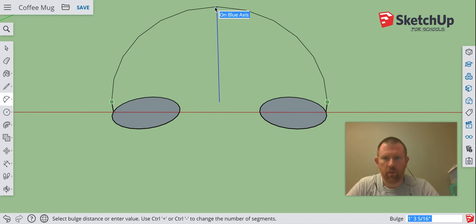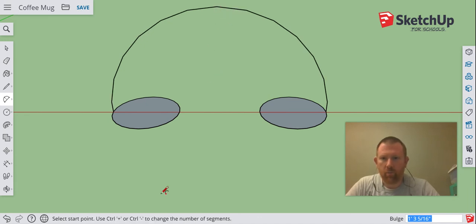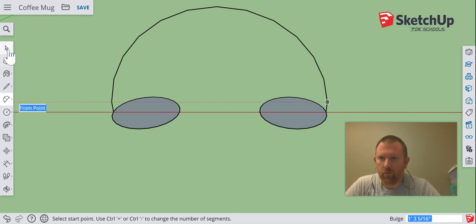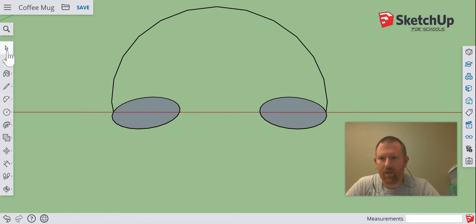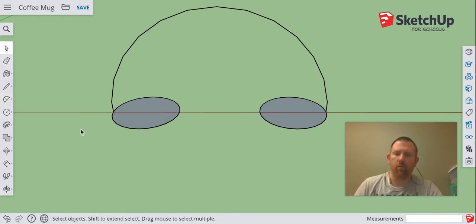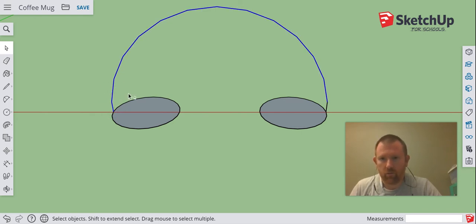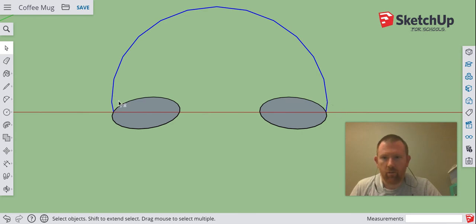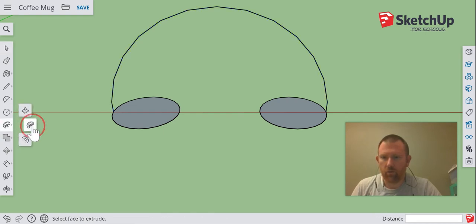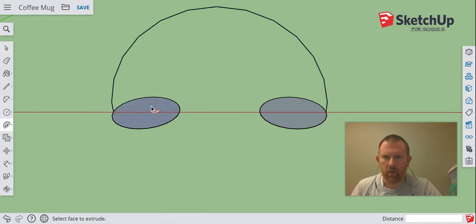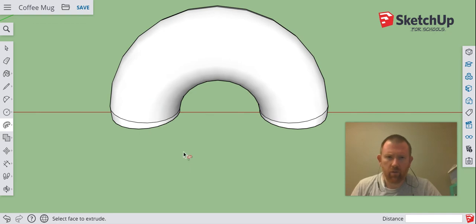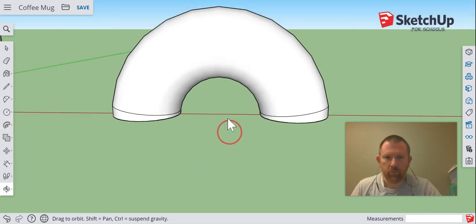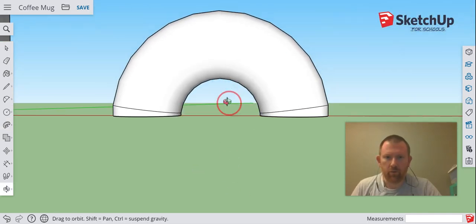Okay, so I create my arc, then I am going to come in and select, similar to what we did for that curved lip of the coffee mug. I'm going to select these three lines—make sure you select all three by holding down the Shift button—and then I'm going to go to my Follow Me tool and use that to create my handle. It should be nice and flat just like that.